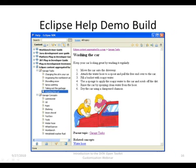The Eclipse help is similar to HTML help. The OpenToolkit creates an Eclipse plugin that you can add to the Eclipse help system. A breadcrumb is created from the hierarchy in the DITA map.